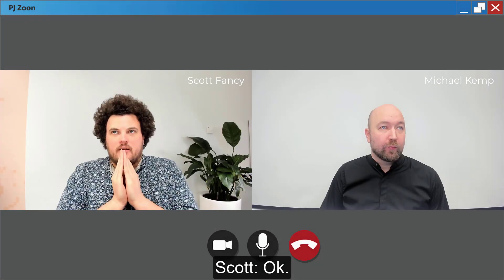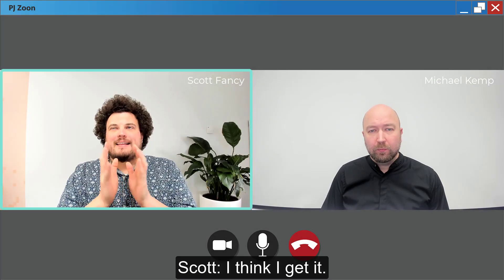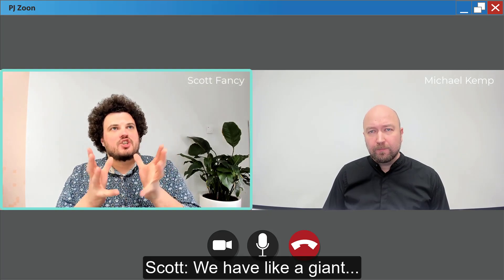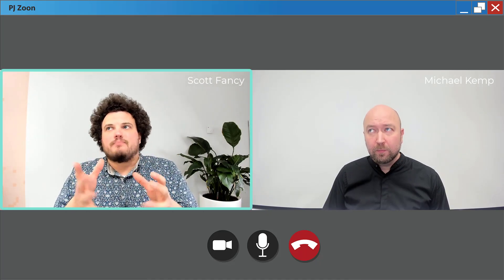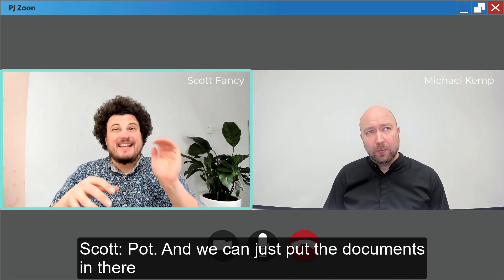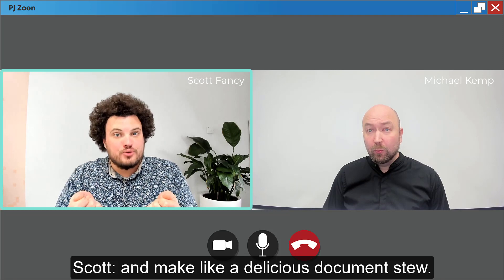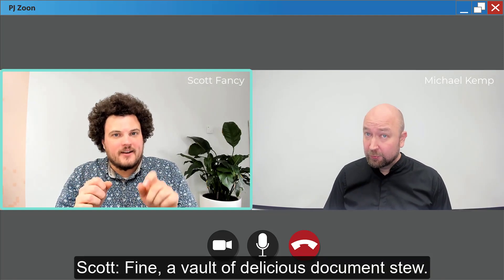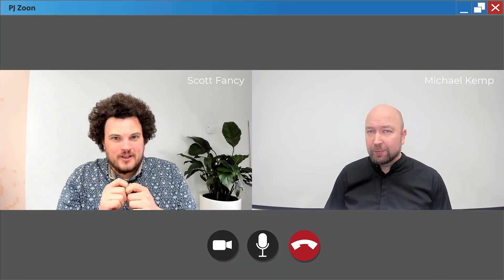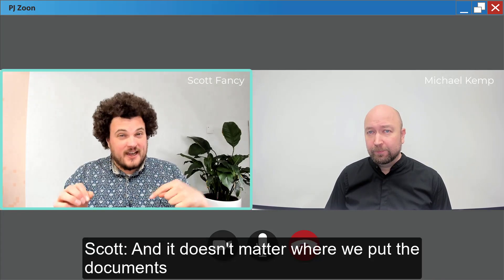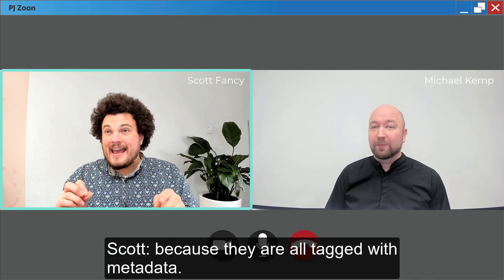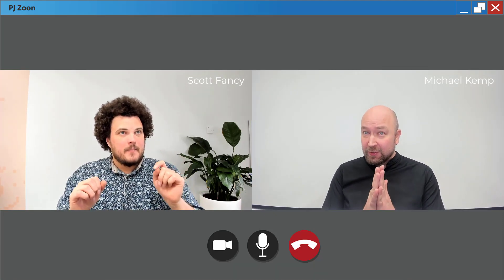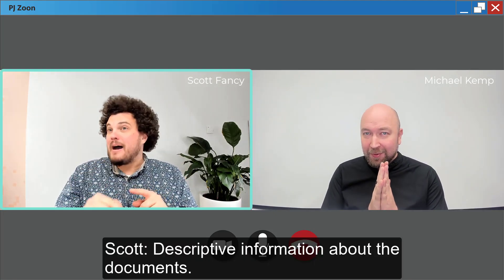Okay so I think I get it. We have like a giant pot and we could just put the documents in there and make like a delicious document stew. We'll build a vault. Fine, a vault of delicious document stew. And it doesn't matter where we put the documents because they're all tagged with metadata, which is descriptive information about the documents.